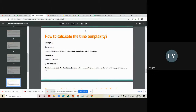Let us see how to calculate the time complexity for given code. In example one, there is only one segment — suppose in your code there is just one statement, like a single statement with a semicolon in a C program. If there is only one segment in your code, the time complexity will be constant. Only one step is taken, and one is a constant amount.